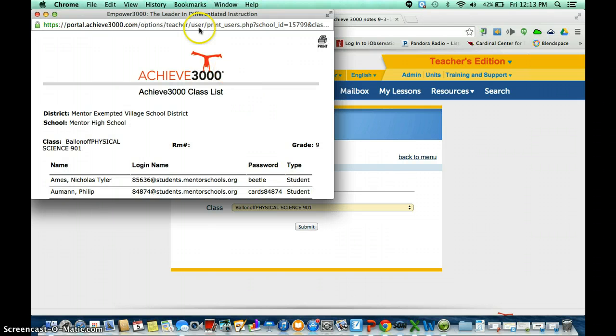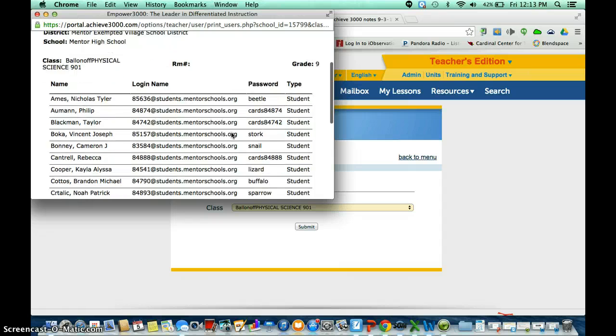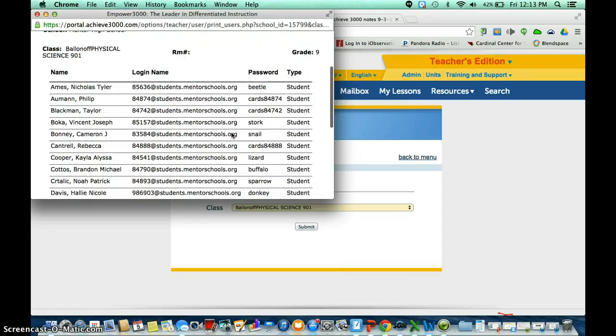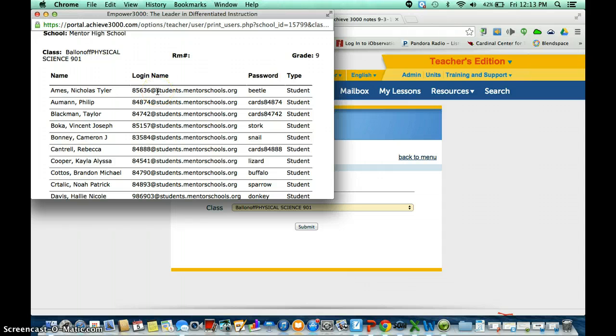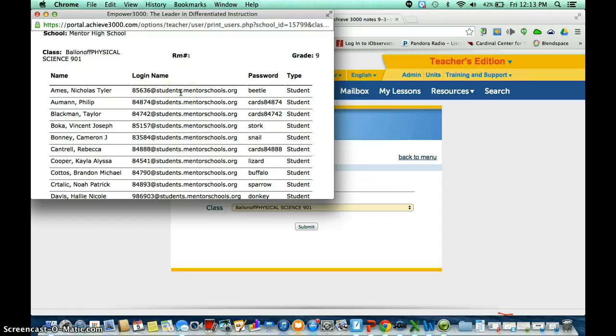Once you click Submit, you're going to get a PDF that you could print and it's going to give you the student's name, their login, which is basically their Google Drive login, which is their ID number at students.mentorschools.org. Then it's going to give you their password and it's going to tell you what they are. And it's going to tell the type is a student. So this would be something that I think would be really handy for teachers to have for when you have a substitute.